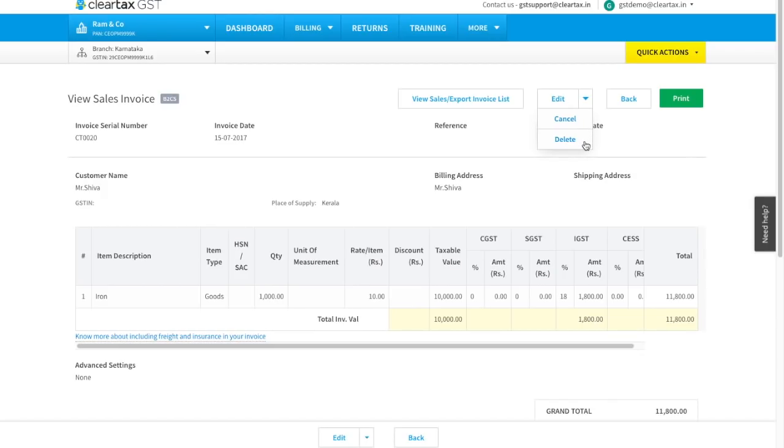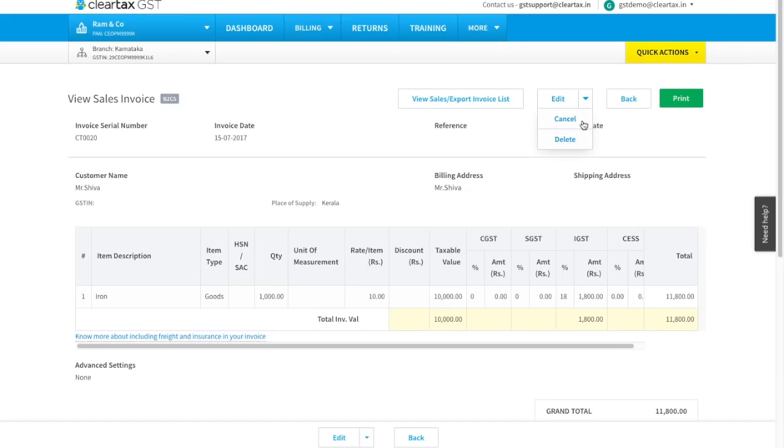Let's understand the difference between cancel and delete options. When you delete an invoice, it will be deleted from your account. But when you cancel an invoice, the invoice will still be shown under invoicing and the number of total cancelled invoices must be mentioned in GSTR 1.